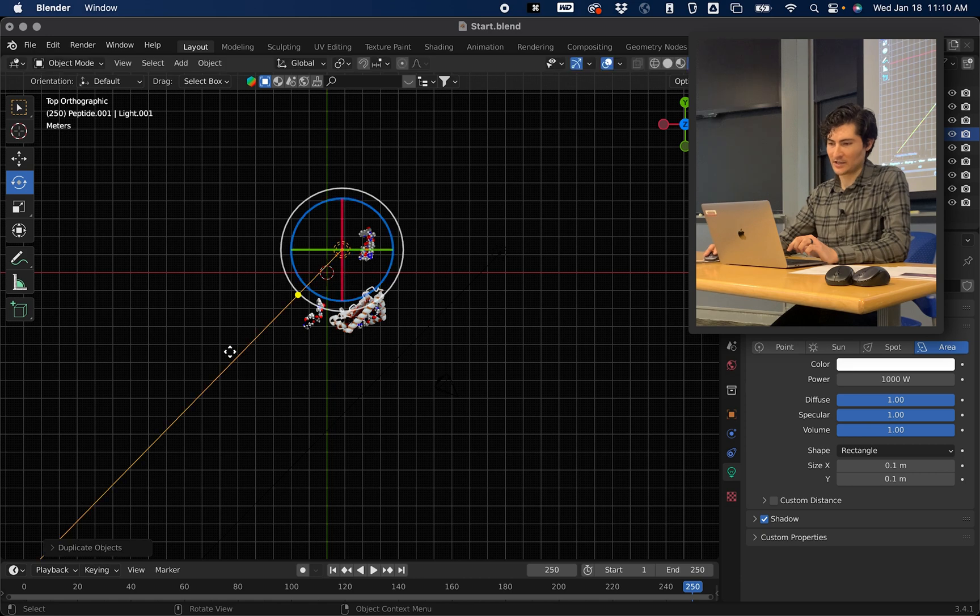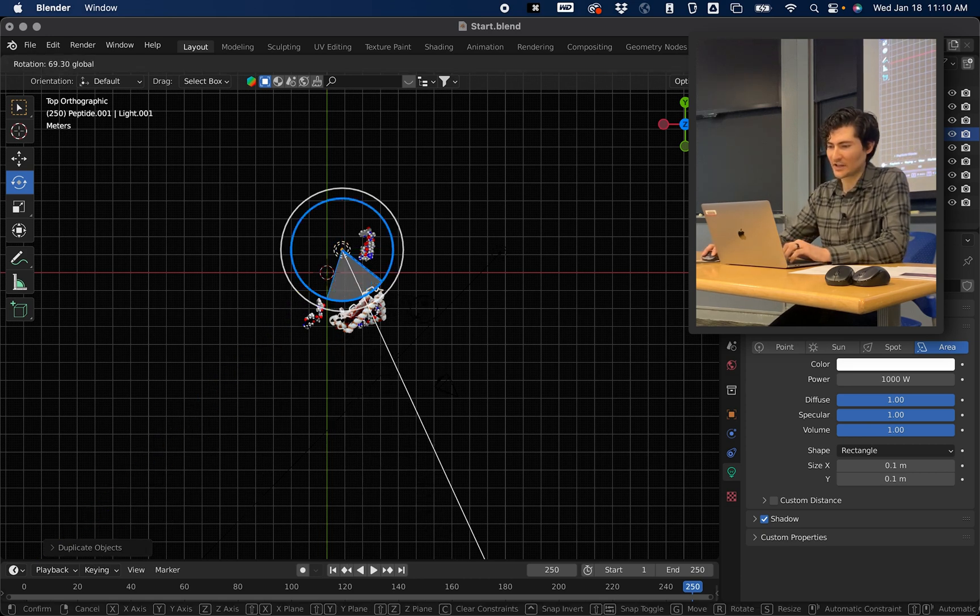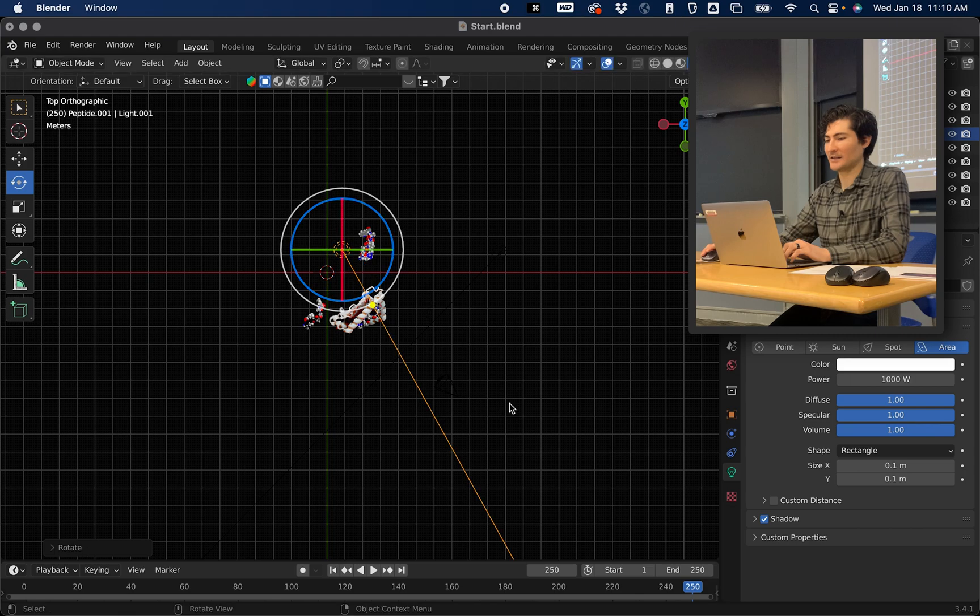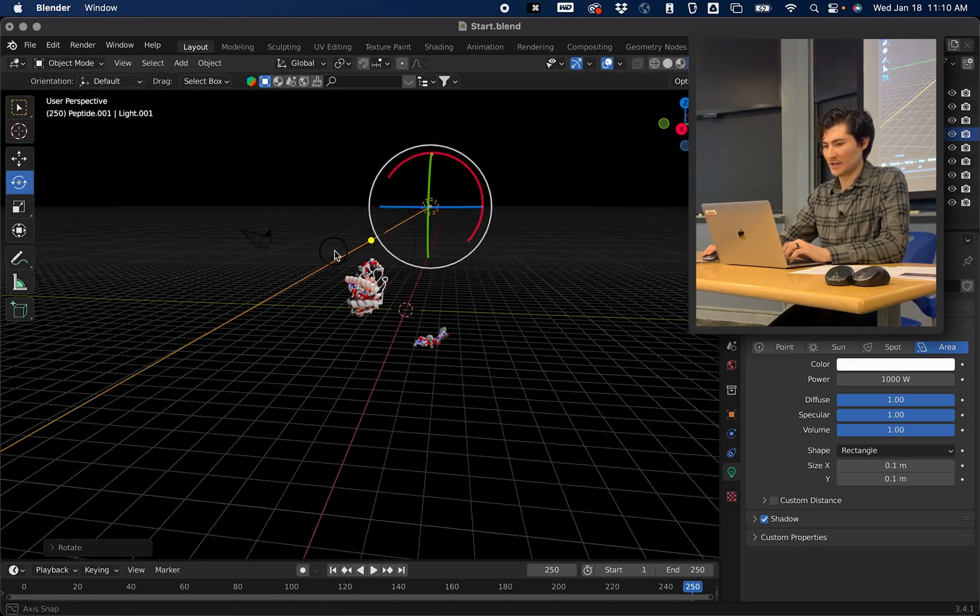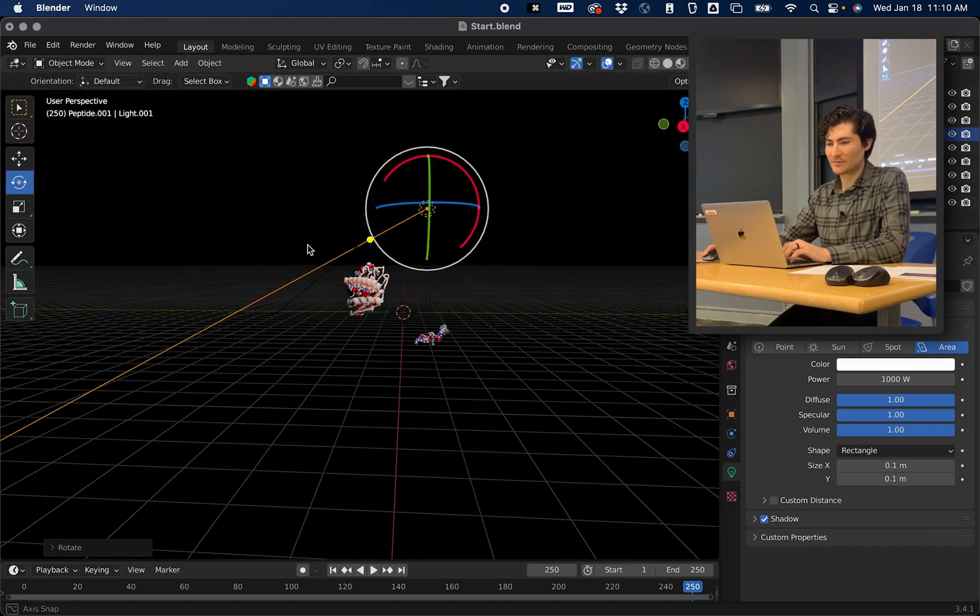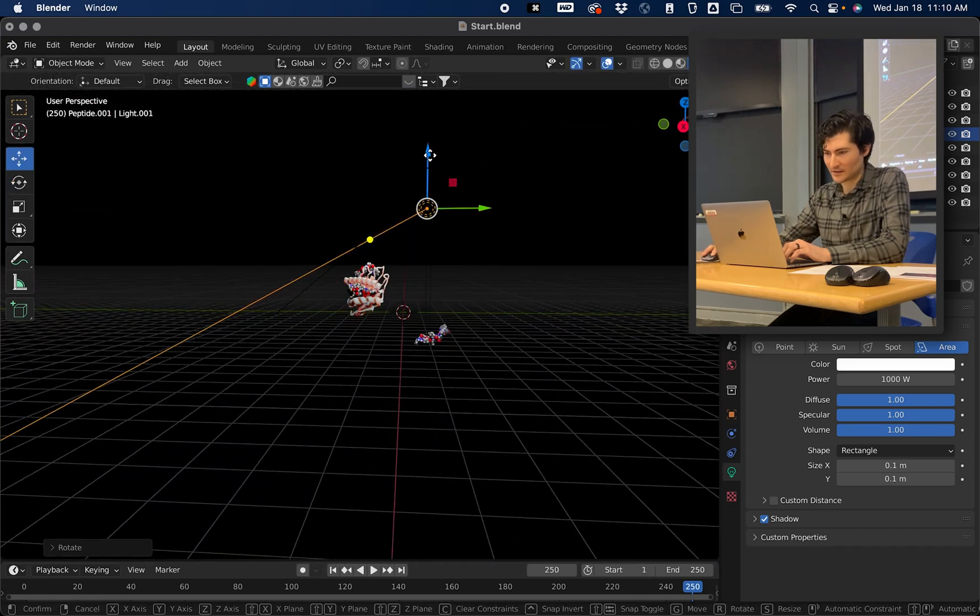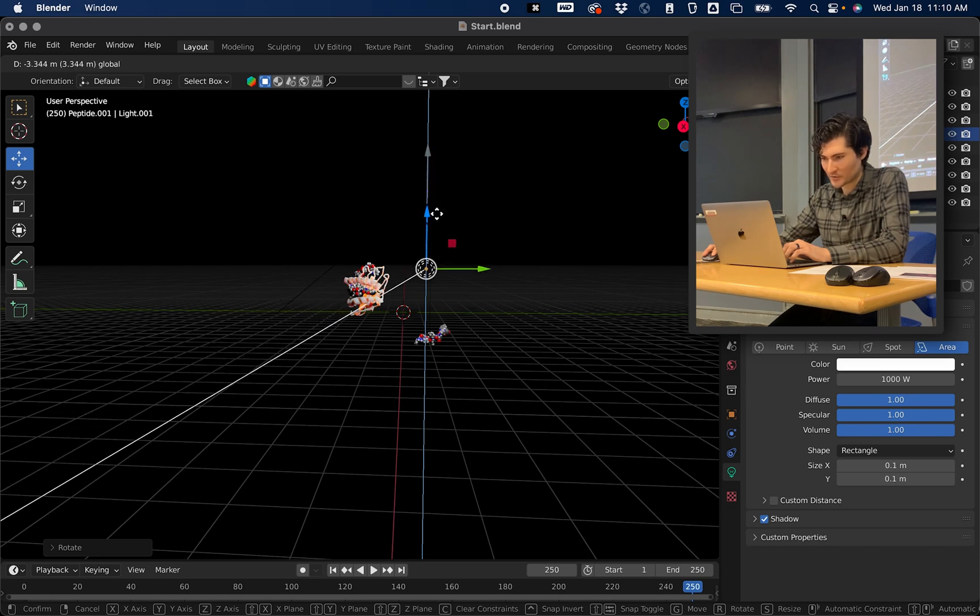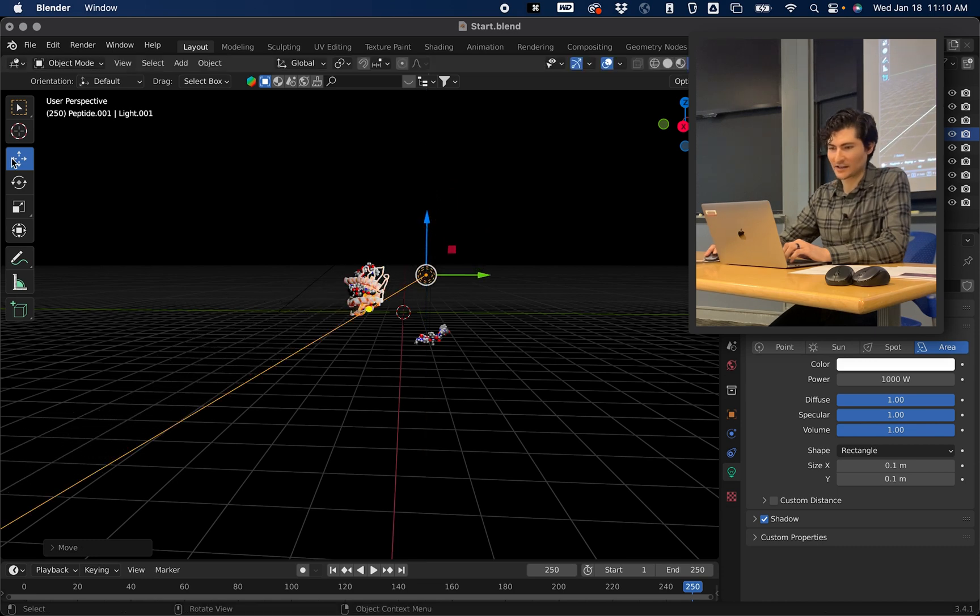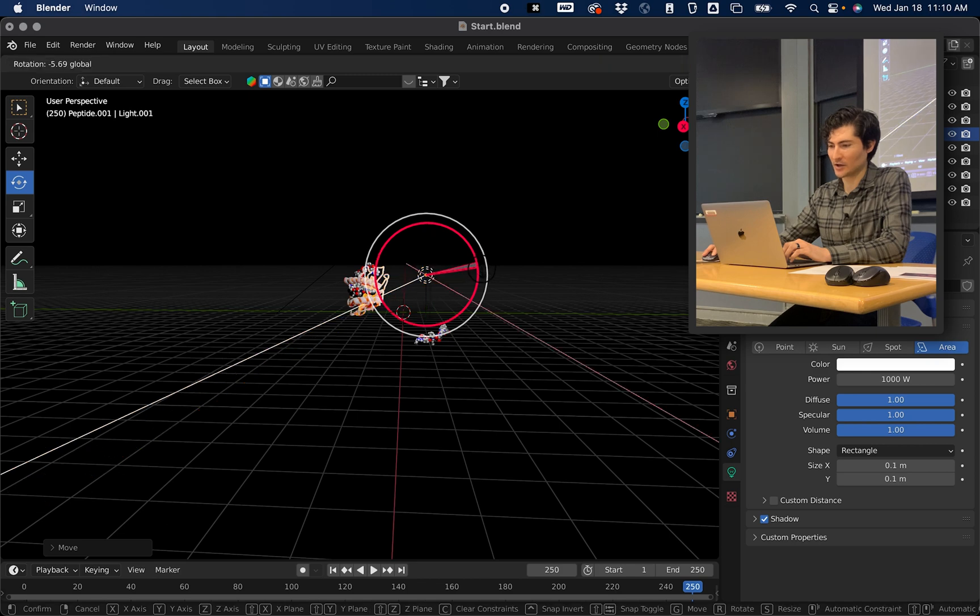Maybe right about here. And I'm going to rotate it so that it's shining at the back of the protein. And I want it to be kind of on the same plane as the protein so that the light shines through it, kind of making it glow.